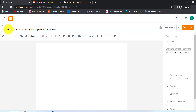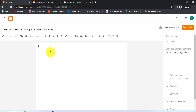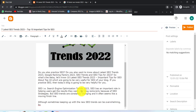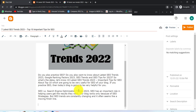First of all, we have to give a title. After the title, we have to write our content. After we write our content, we have to create our backlinks. In the blogger post, we can index 2 contextual and 1 naked URL backlinks. So we will see how to create a backlink.